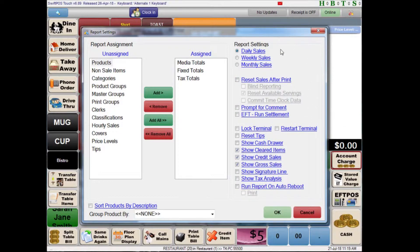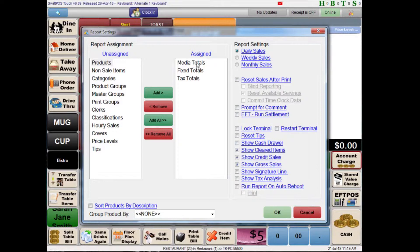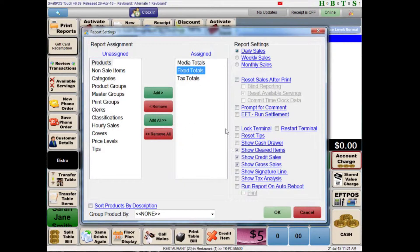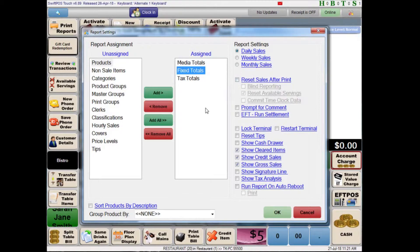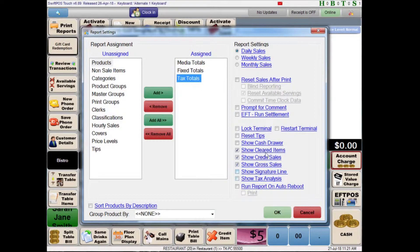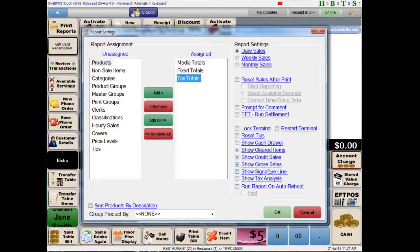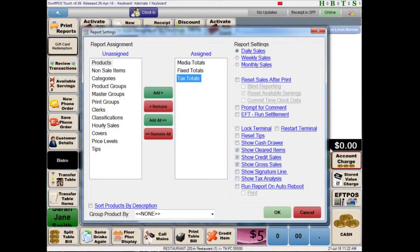So as the name of the report suggests this is configured to report on daily sales and being an X-Report it's not currently configured to reset the sales after we print the report off. On this report we're interested in the media totals so that's how much of cash, EFTPOS and so on we've taken. Fixed totals is going to report on your gross and net sales as well as things like discounts and refunds and tax totals will obviously show the amount of tax. We've also got a few options enabled down here to show cleared items, credit sales and gross sales. We probably want to leave those enabled so that we can see if there is a large volume of cleared items or credited sales which are not justified or that we might need to justify.